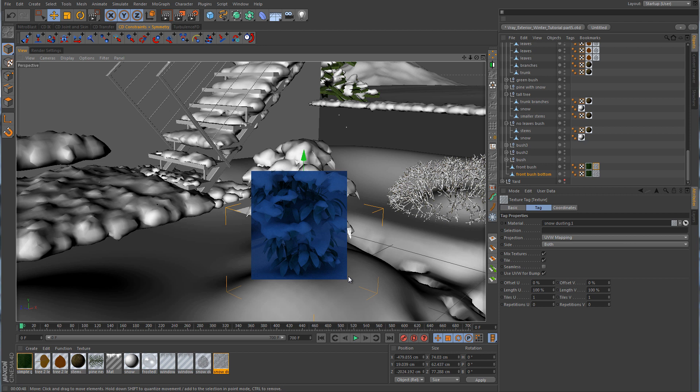I'm going to go through these different plants and apply the snow dusting alpha material to the different plants and leaves. In the next part, we're going to get started with building some of the textures for the house.